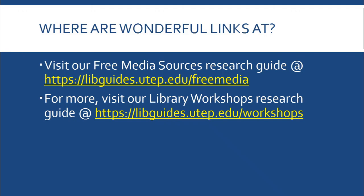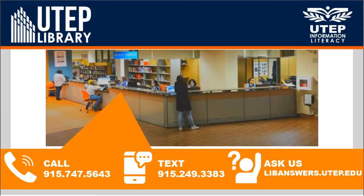So where are all these great links located at? Well, they are located on that first link on the screen. That is our research guide for free media sources. If you're looking into what other library workshops the library provides, we also have a full guide of all the workshops we actually have as well as the videos attached to them on the second link on the screen. If you need any assistance with any research, finding any materials, don't hesitate in contacting the UTEP Library at the phone numbers on the screen or you can ask us at libanswers.utep.edu.